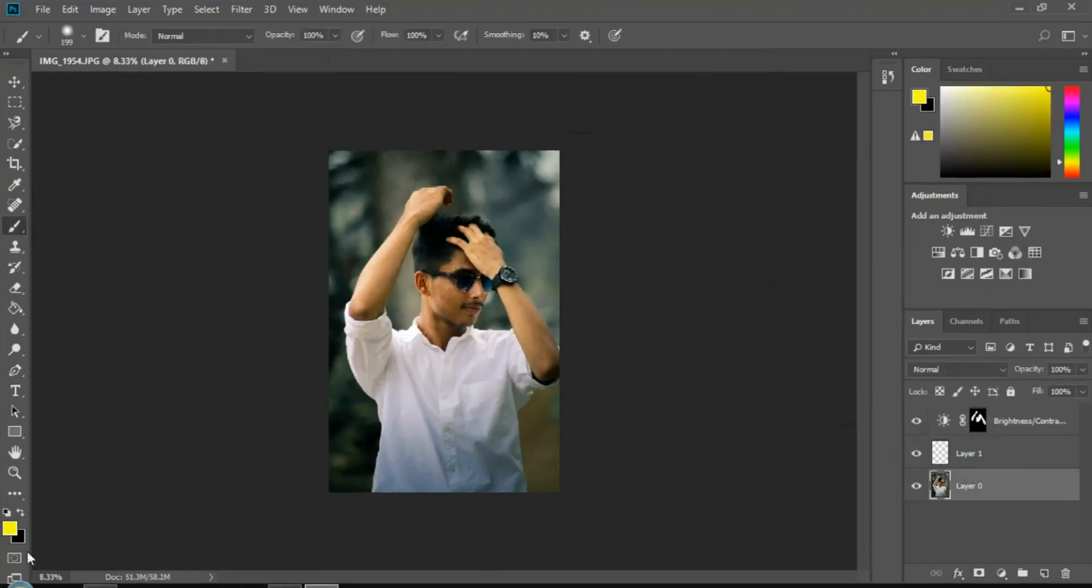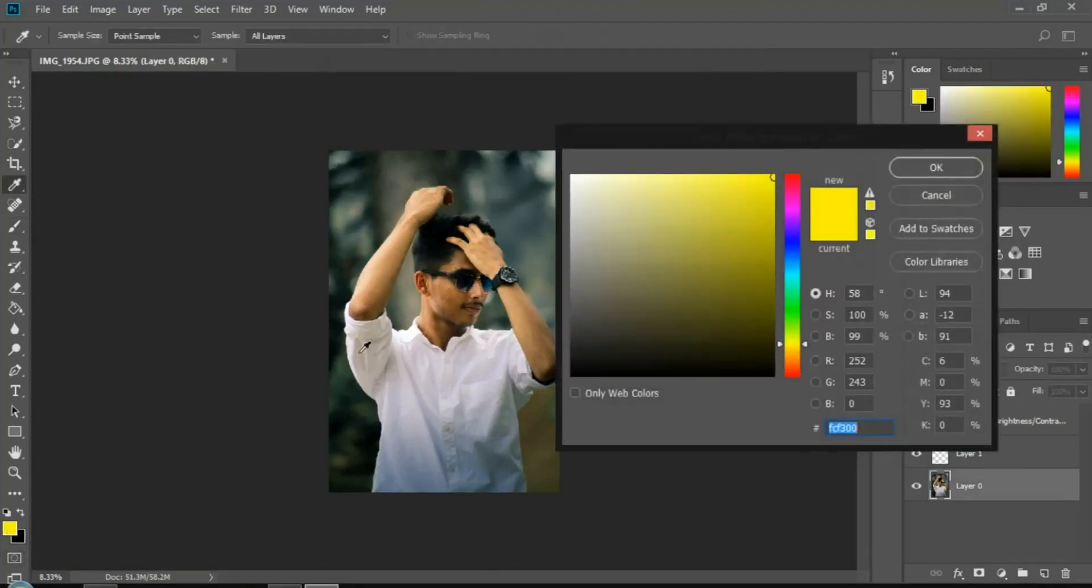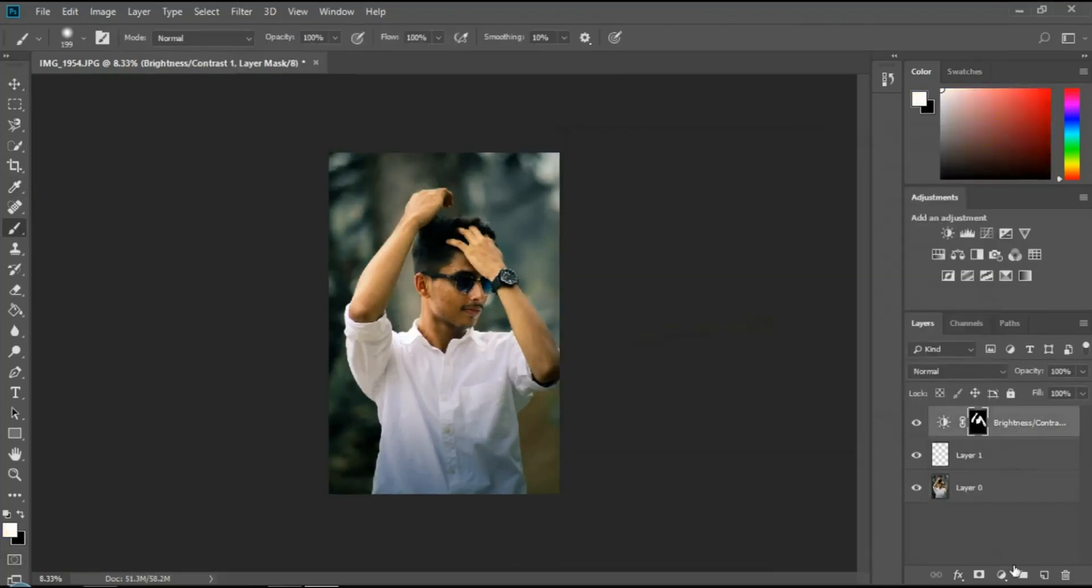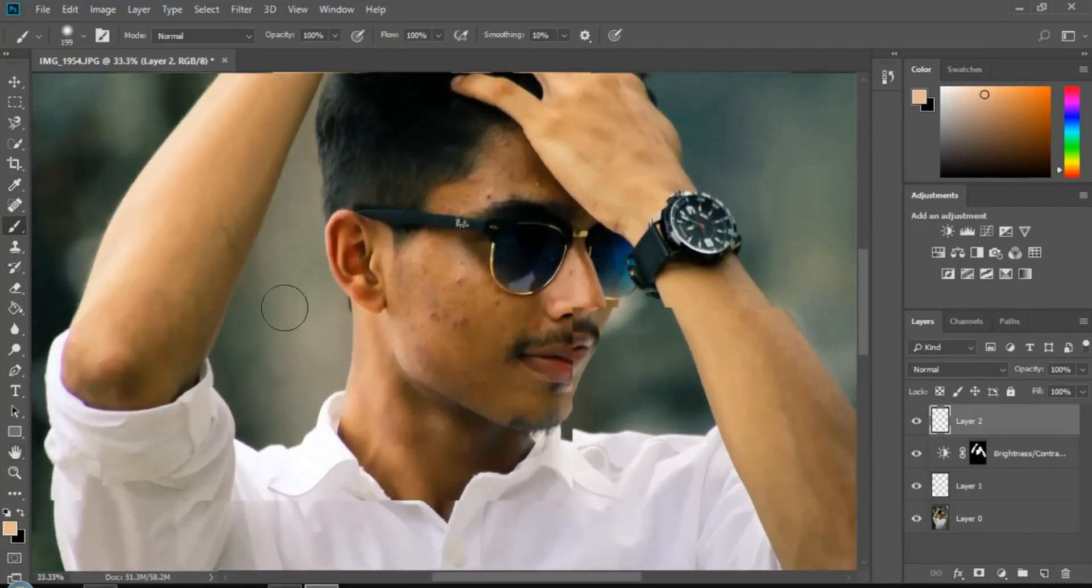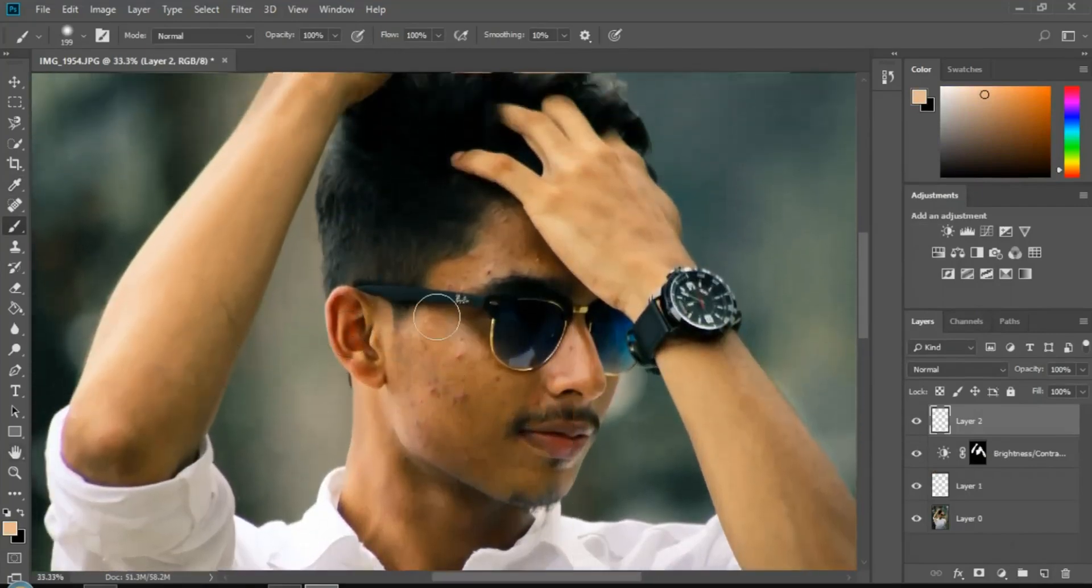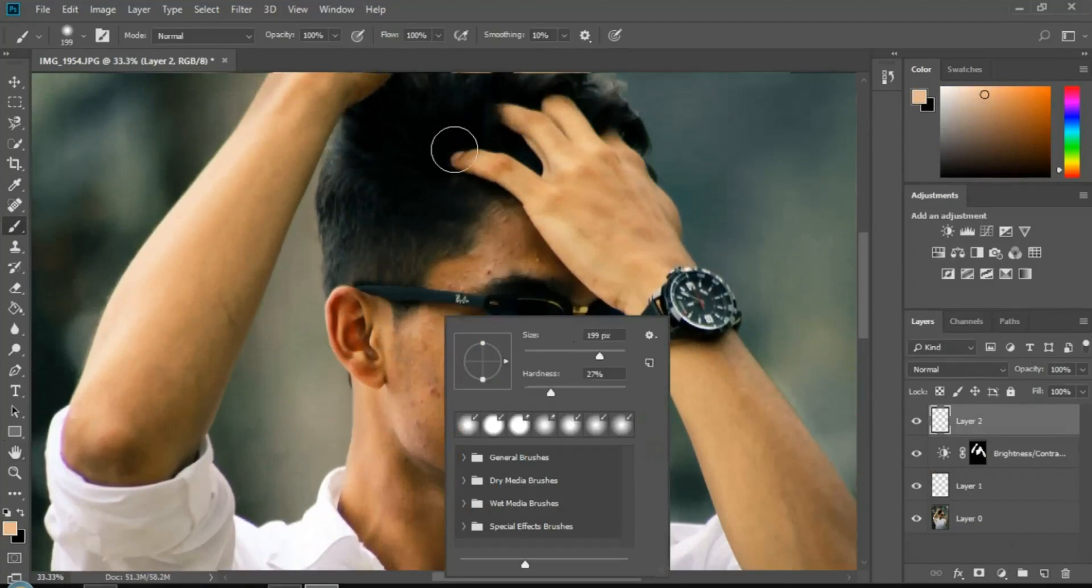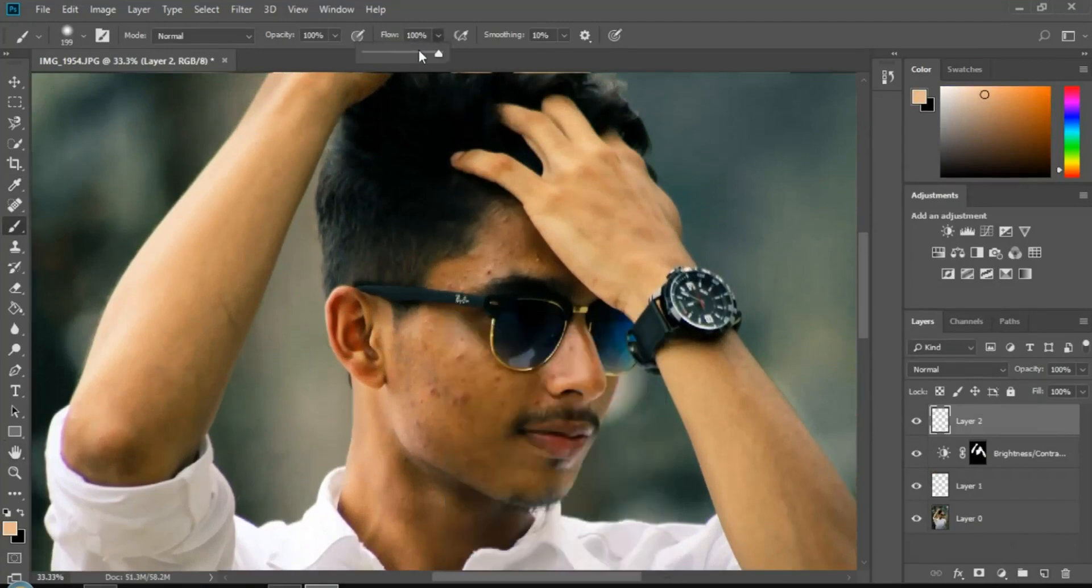Apply the same color adjustments to the face. Use the brush tool to paint the adjustments. Adjust the layer opacity as needed.